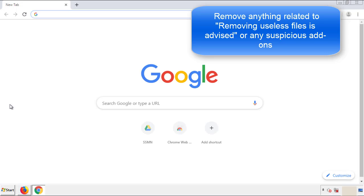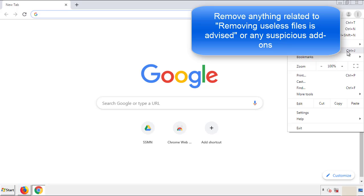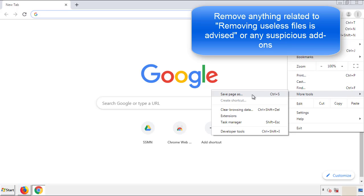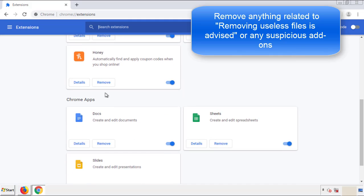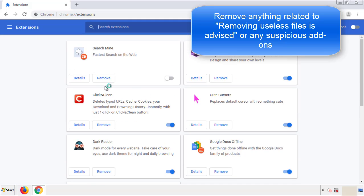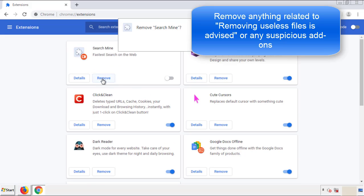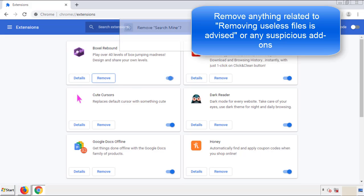We can now move on to Chrome. From the menu button, go into Settings and click on Extensions. Again, we're looking for anything suspicious that needs to be deleted. Click 'Remove' and we're done.